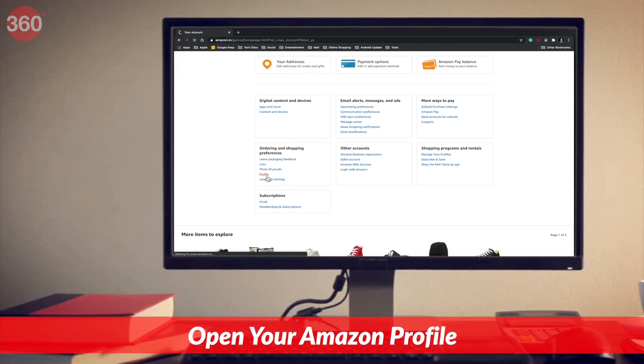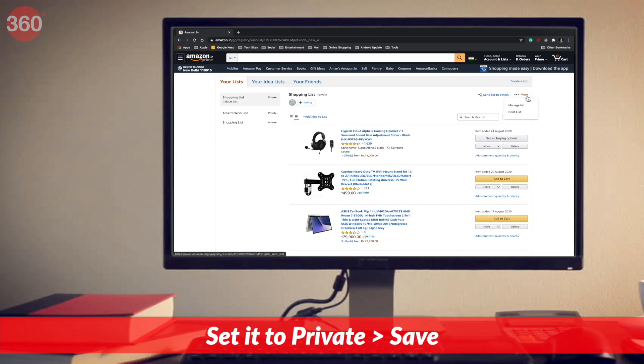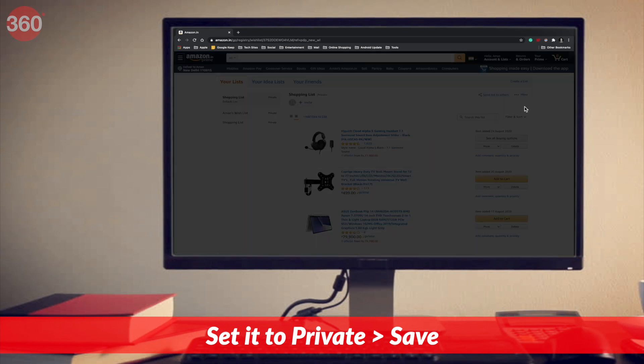There are two lists on Amazon: one is the shopping list and the other is the wish list. You need to make sure that both of these lists are private, because if they are public, anyone can search for your name and take a look at the things you want to buy. Repeat the earlier steps and go to your public profile. On the left is your shopping list and your wish list. Open one of the lists, then click more and hit manage list. From the pop-up that appears, right next to privacy, make sure it is set to private. Hit save changes and you're done.